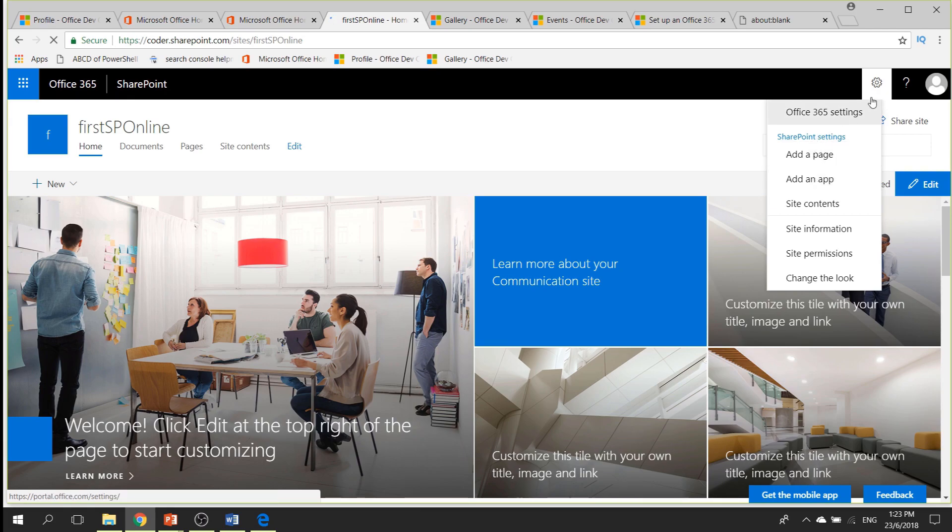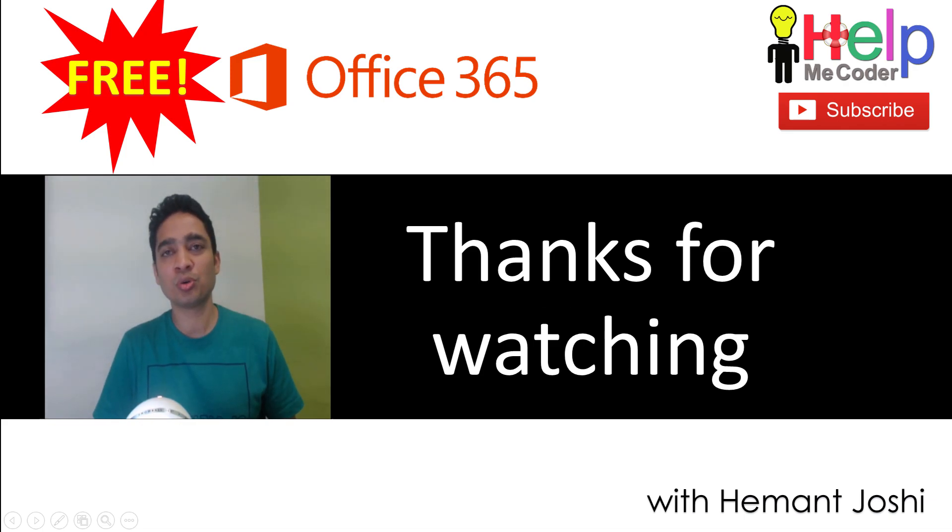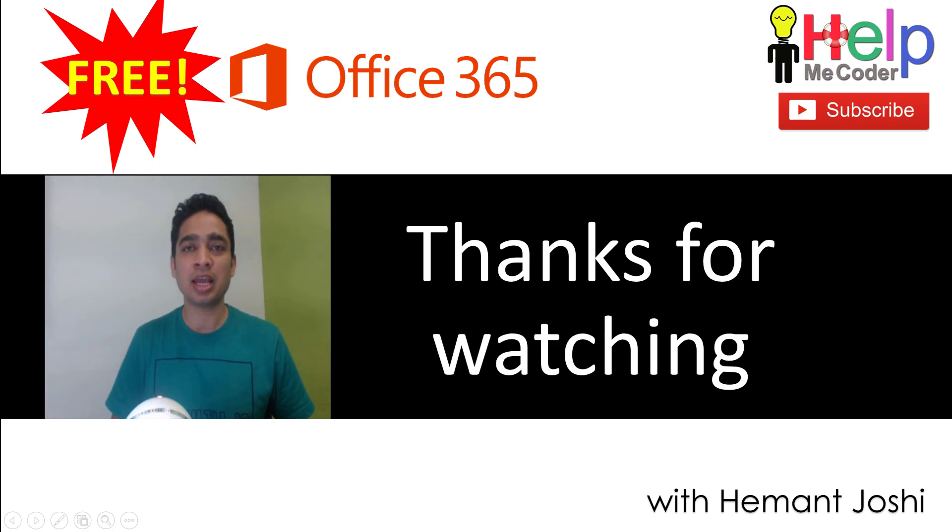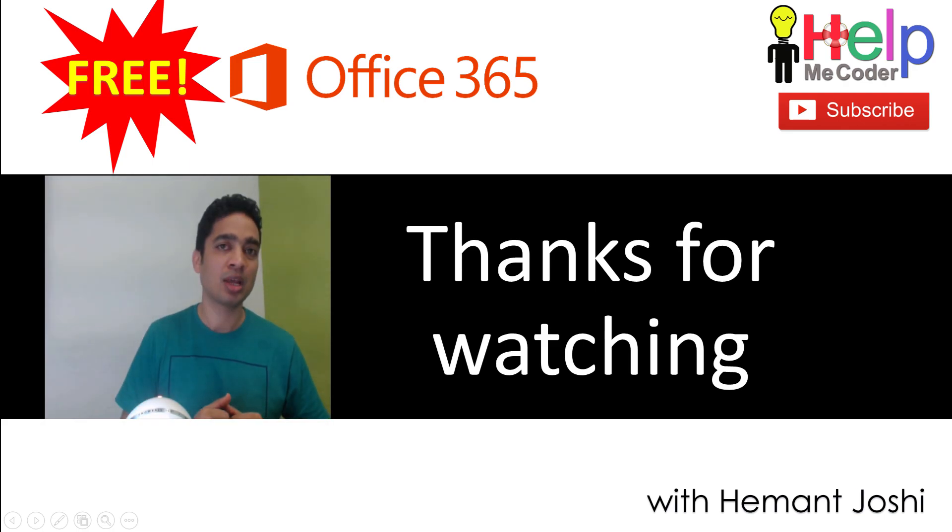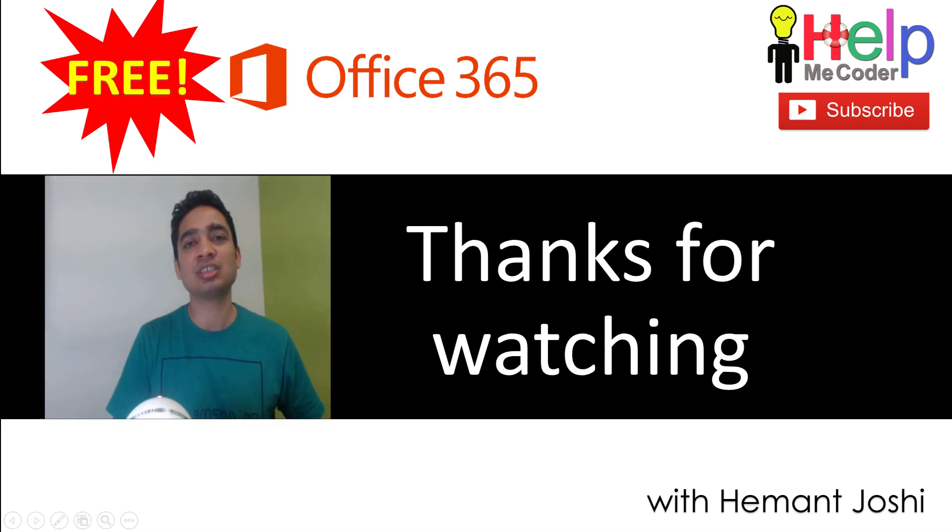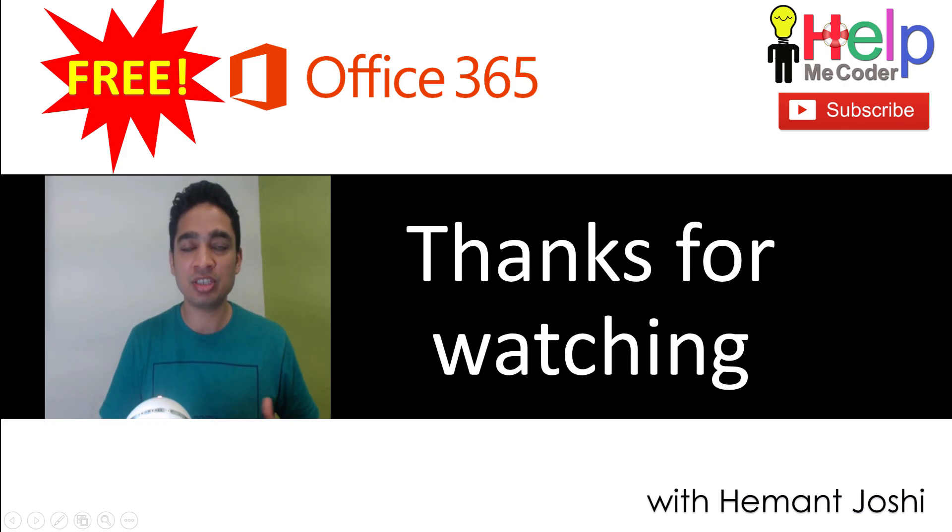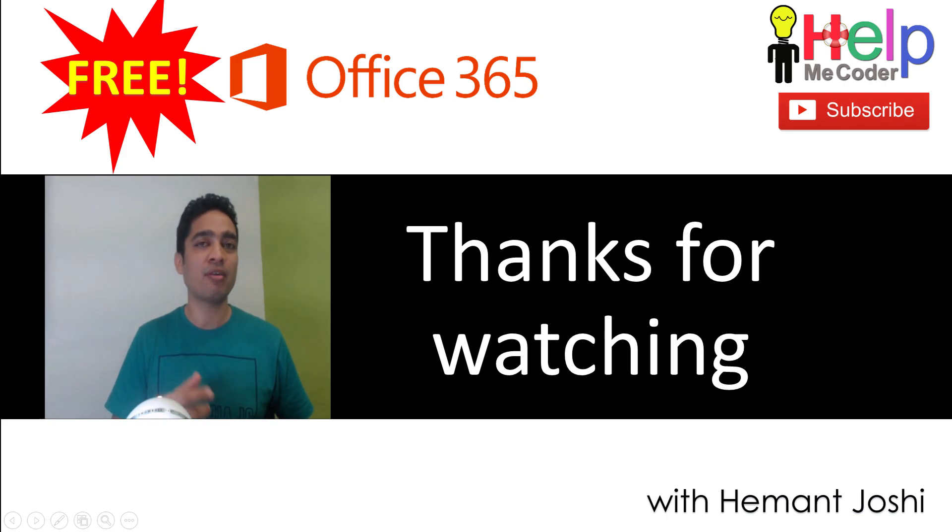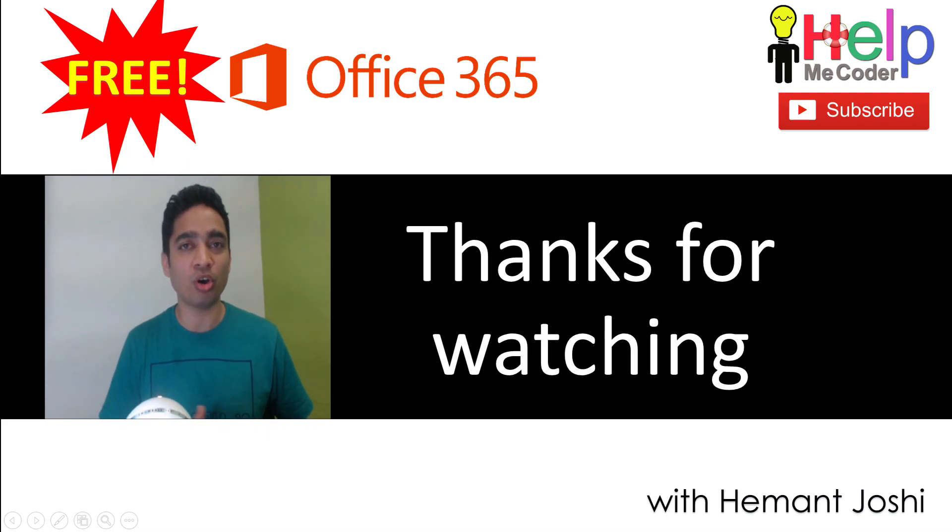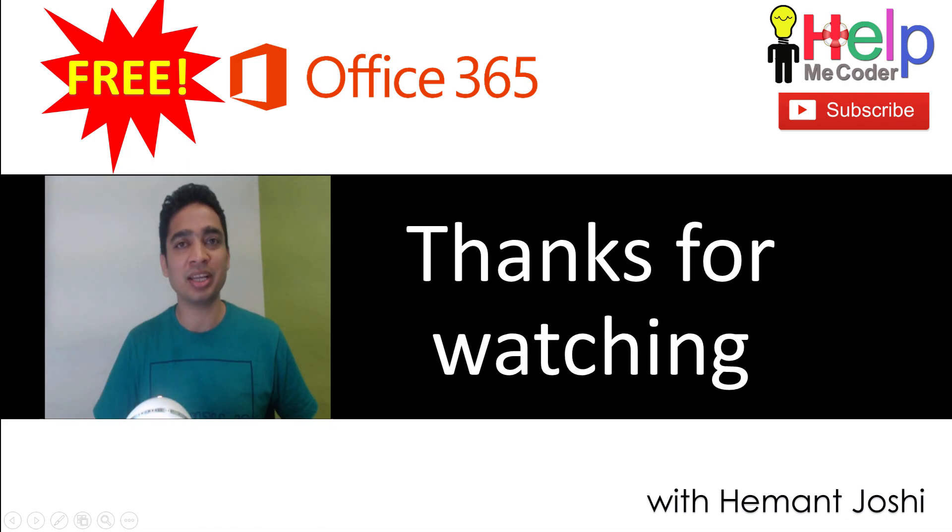Thanks for watching this video. Do remember to like and subscribe our channel Help Me Coder, and do provide your comments in the comment section below. I hope you would have got the access to the Office 365 subscription. Let me know if you have faced any issues or if you have any concerns about it in the comment section below, and I will definitely try to get back to you on that. Thanks for watching and until next time, happy coding.